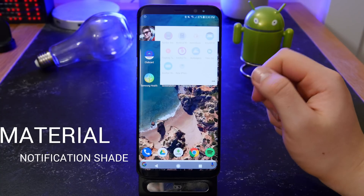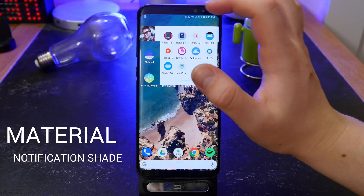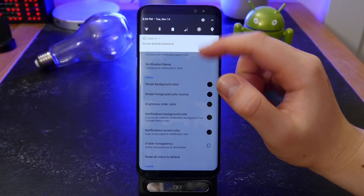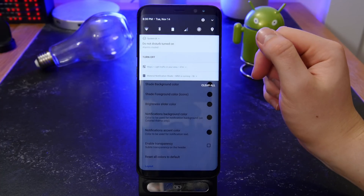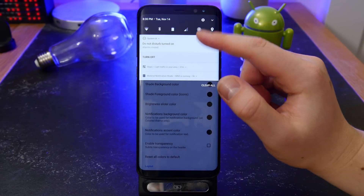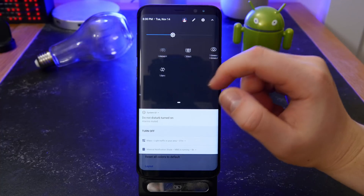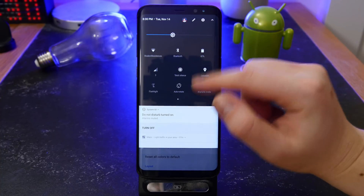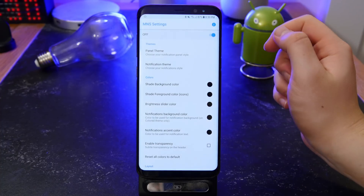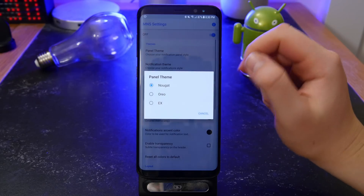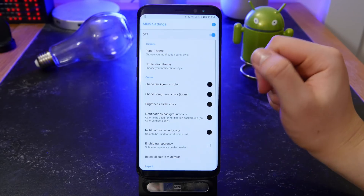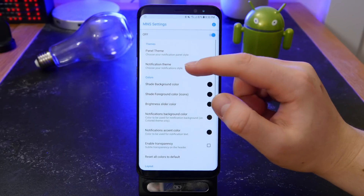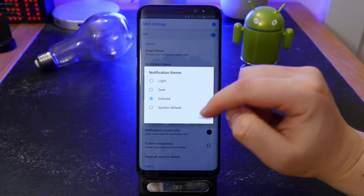The next app is called Material Notification Shade, and this is the one I'm using right now on my phone. I've got the Nougat version set up. It does have an Oreo version which makes it a complete white-out, but personally I just don't really like it — I think it doesn't stand out that much, so I prefer the Nougat one.